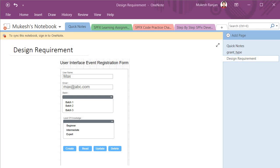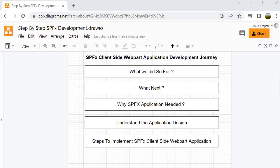In the upcoming sessions we are going to perform all these activities to implement these functionalities. Let's look into the steps we are going to follow to implement our end-to-end application.